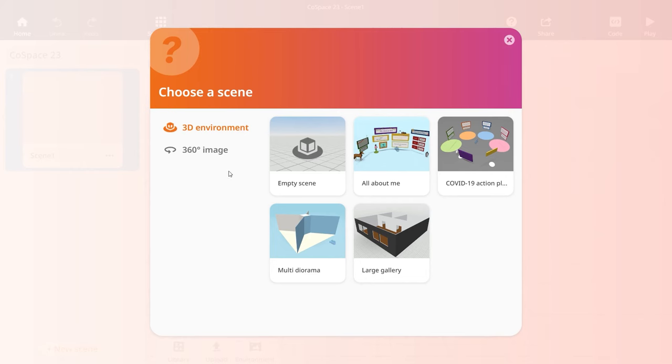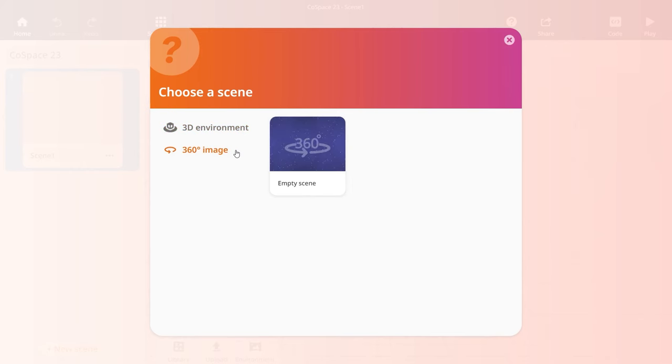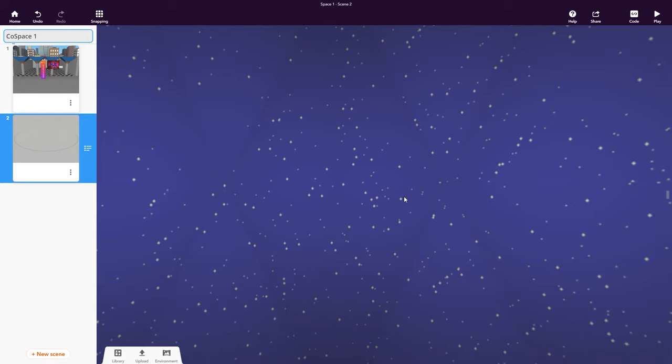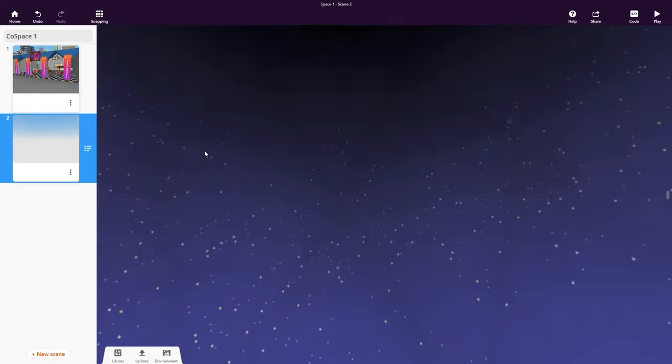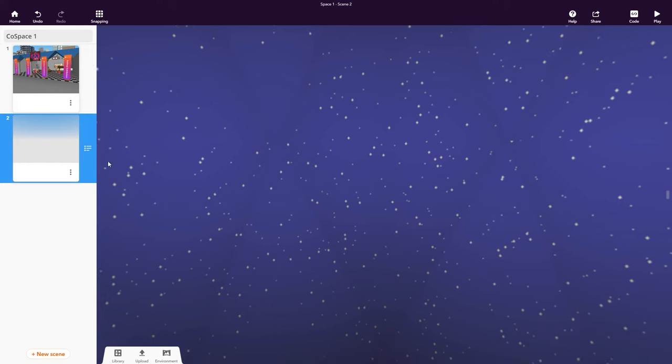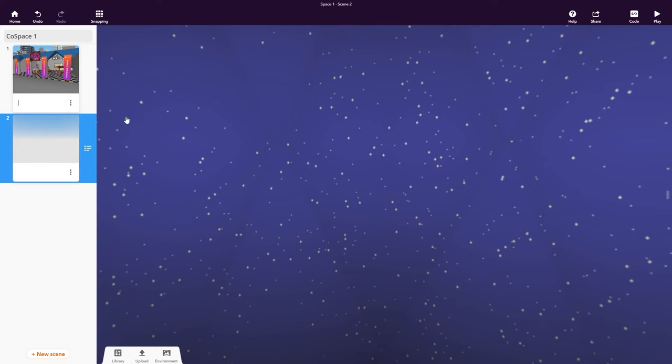This time, let's create a scene with a 360 degree image. Name your scenes to keep them organized. This will also be helpful when you code your CoSpace.